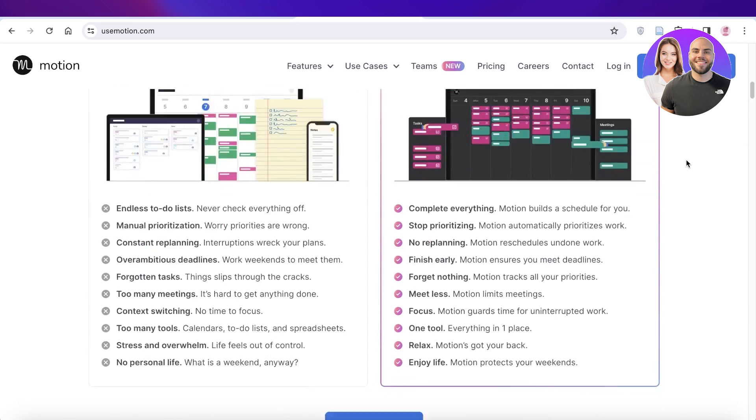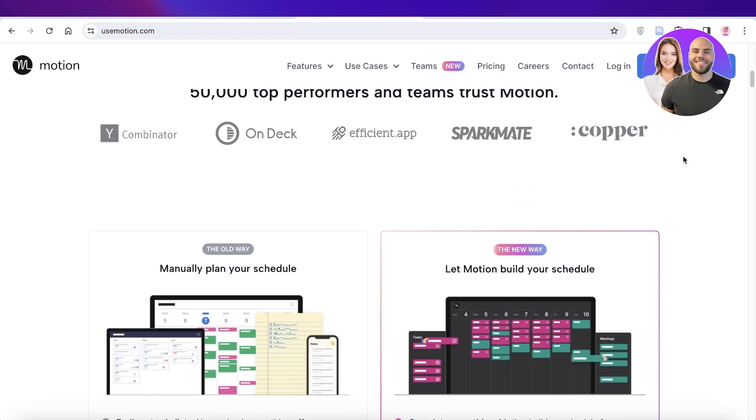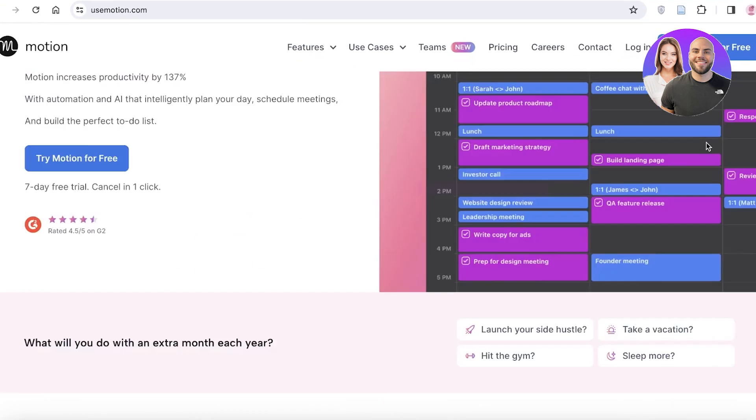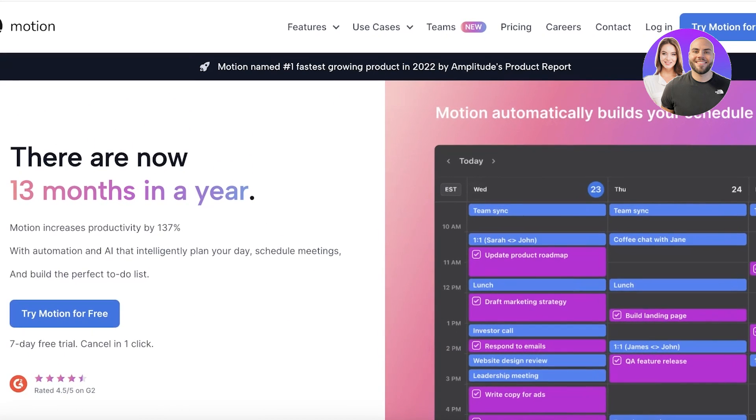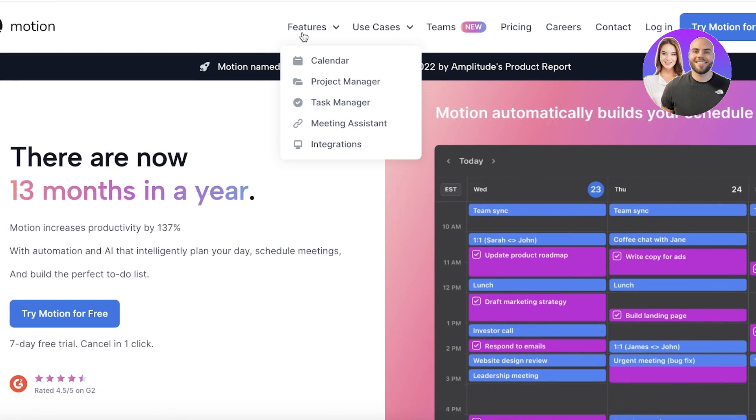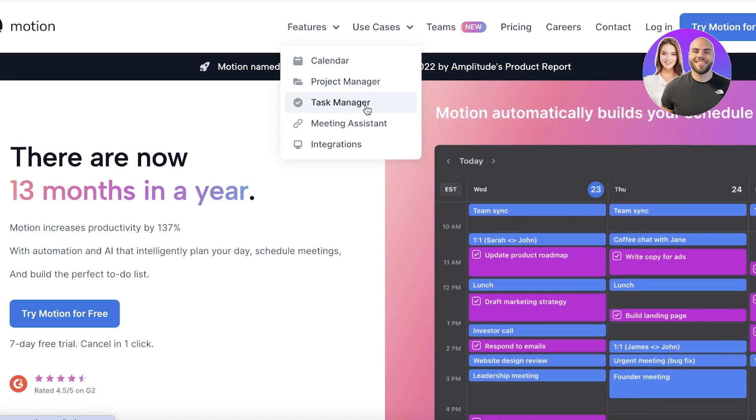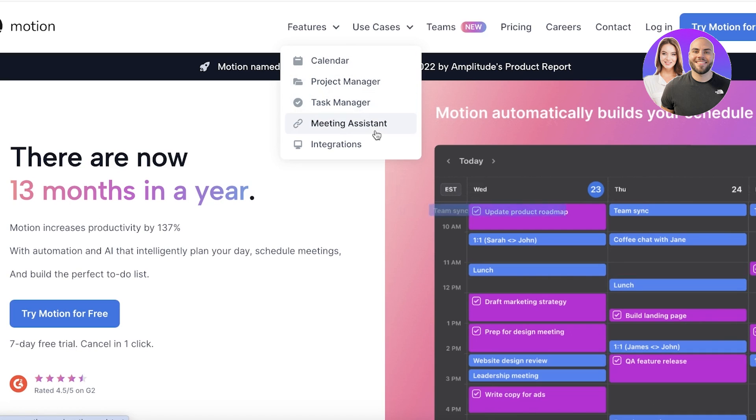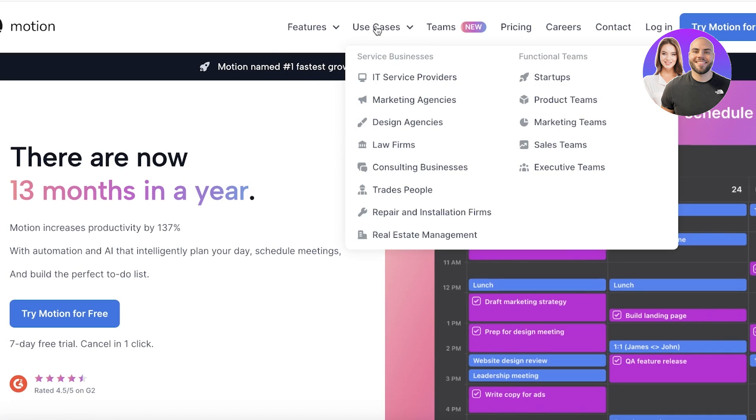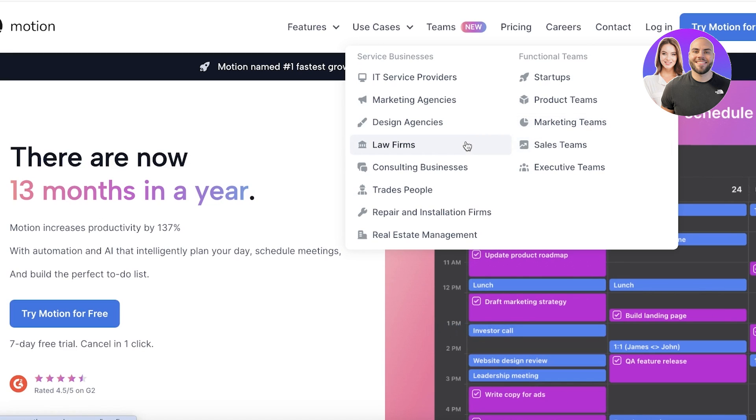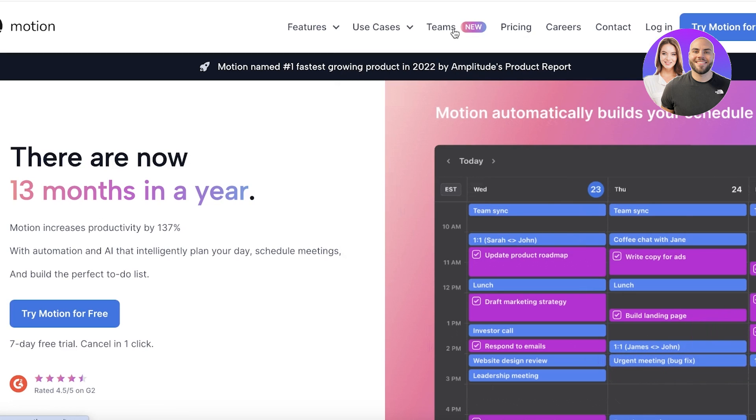So let's get into it. Now as you can see, Motion has multiple different features including a calendar, project manager, task manager, meeting assistant, and integrations. It can be used for multiple different use cases, so you can use this to build your personal schedules as well as your business schedules.